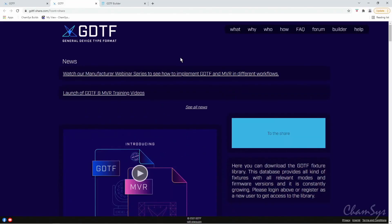In this feature video we're going to look at GDTF, or General Device Type Format, and how that integrates with MagicQ. If you've not come across GDTF before, I'm going to start by going across to the GDTF Share website, as you can see here.